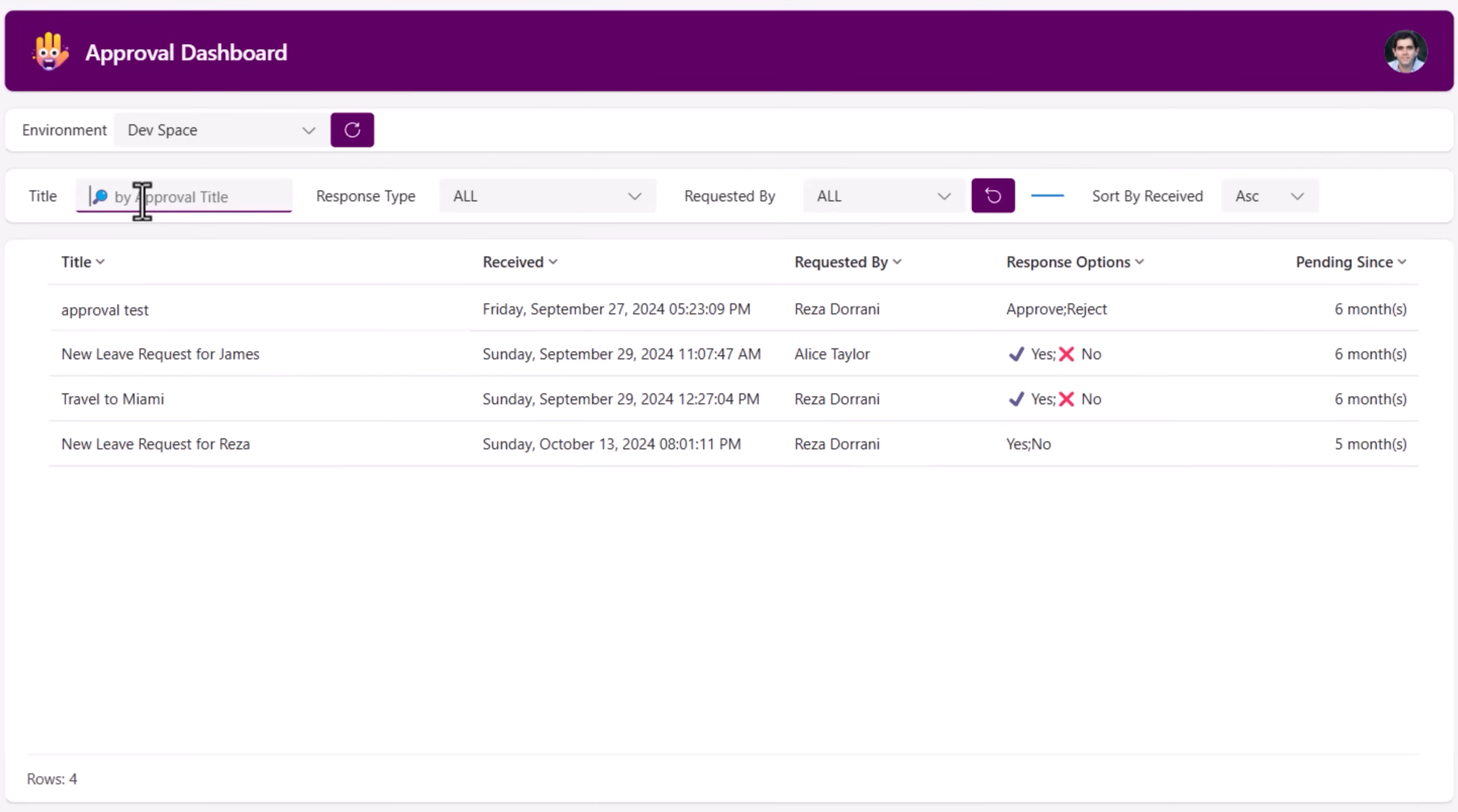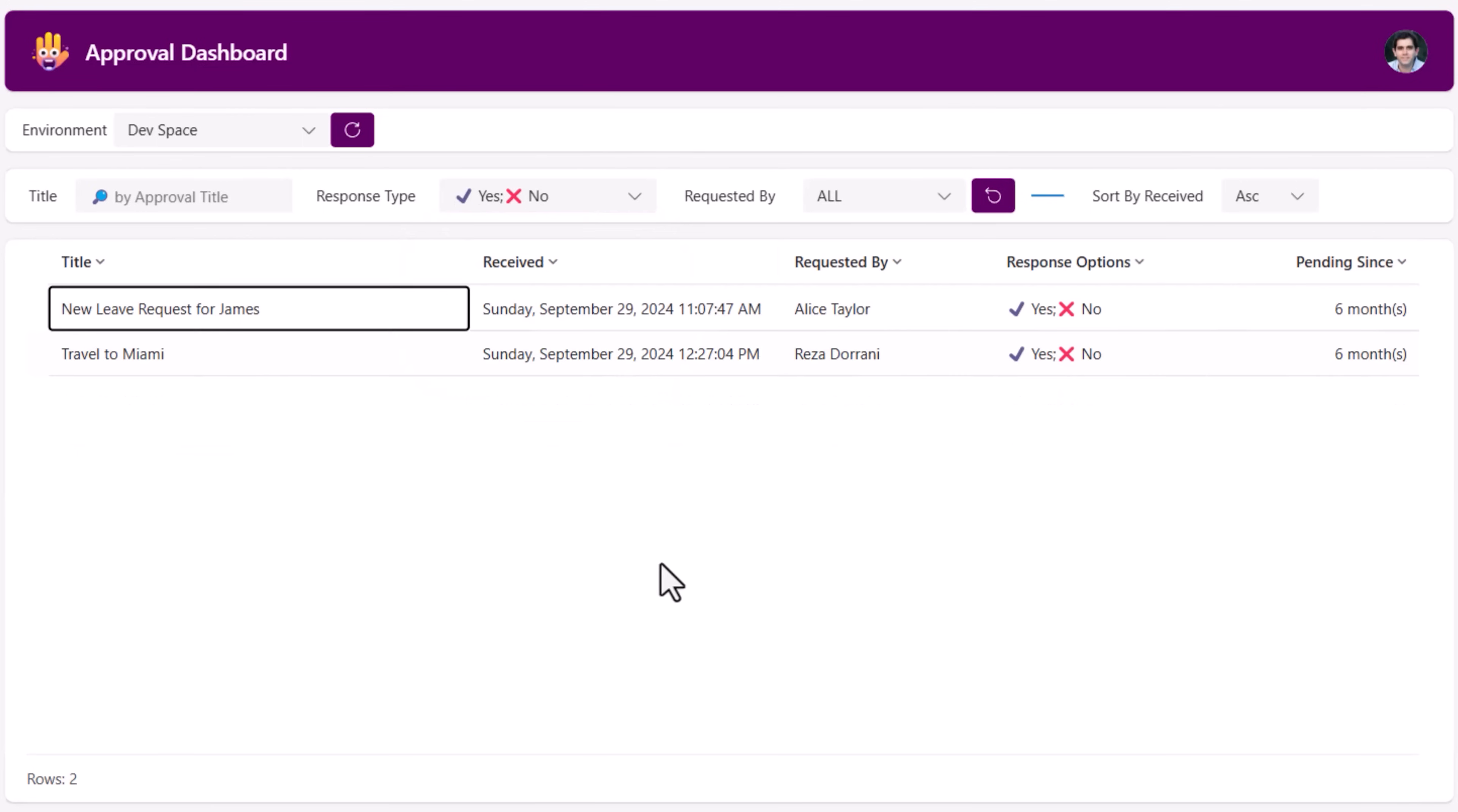Apart from filtering on the title, can also filter based upon the response type. So show me all the responses that have this specific type associated with it.